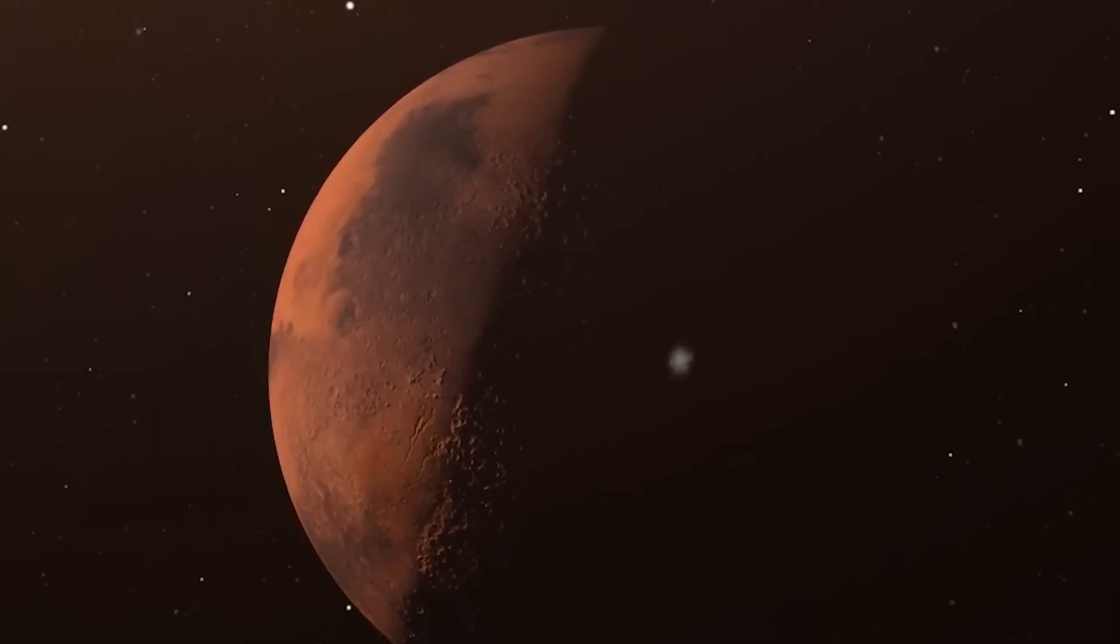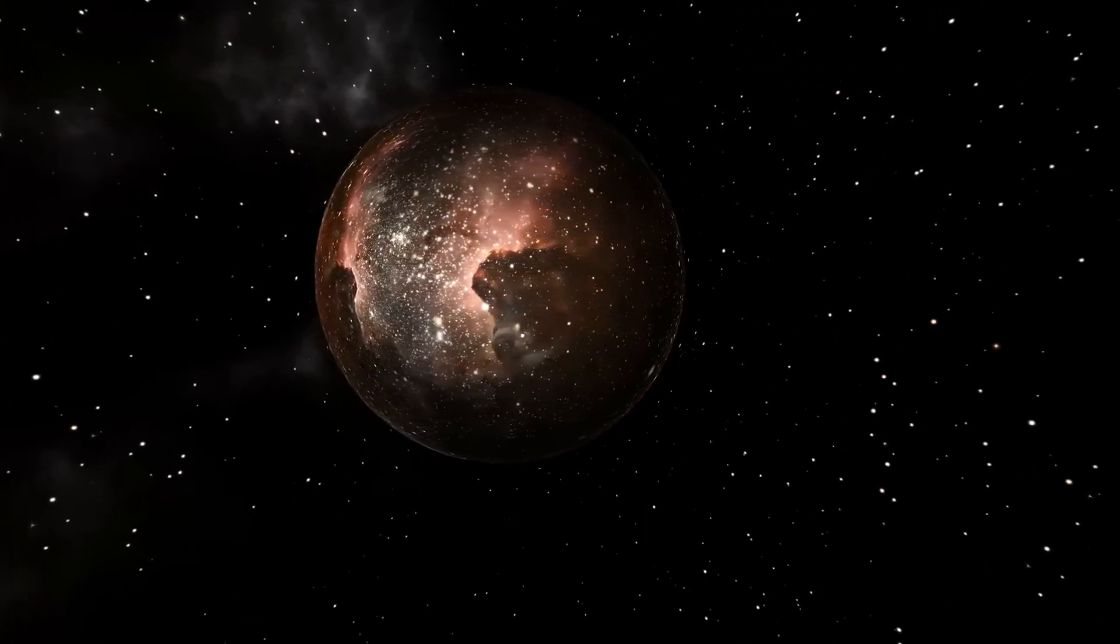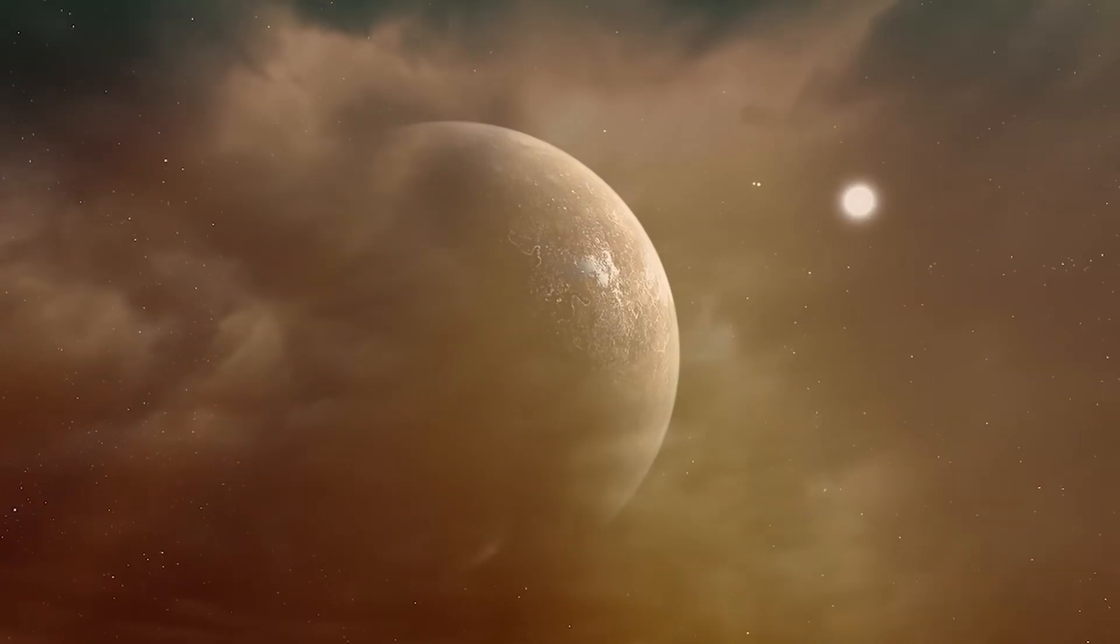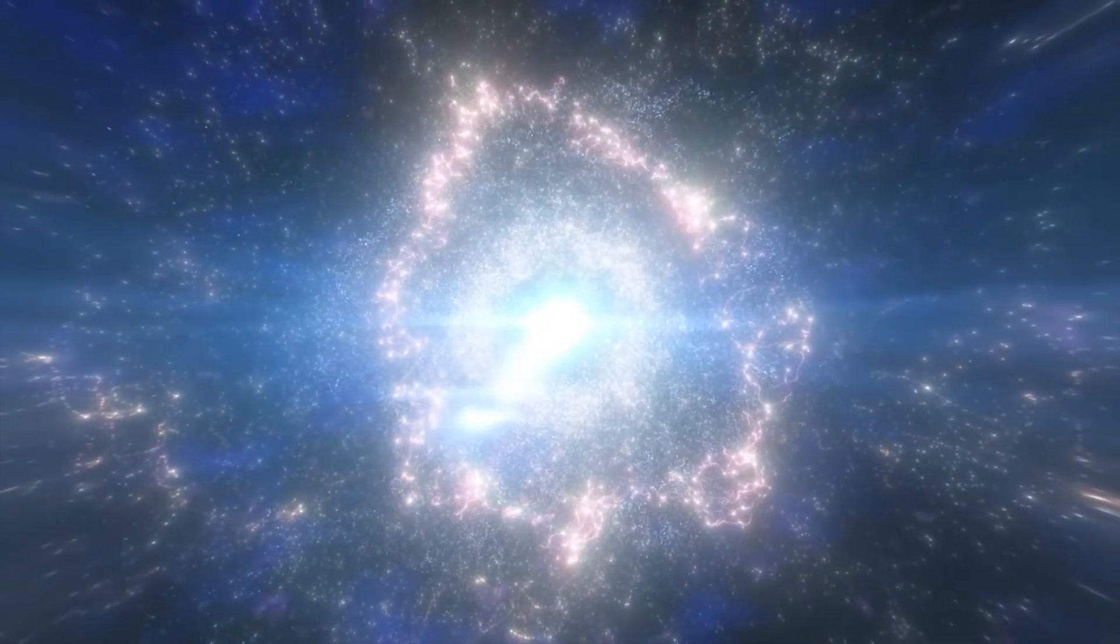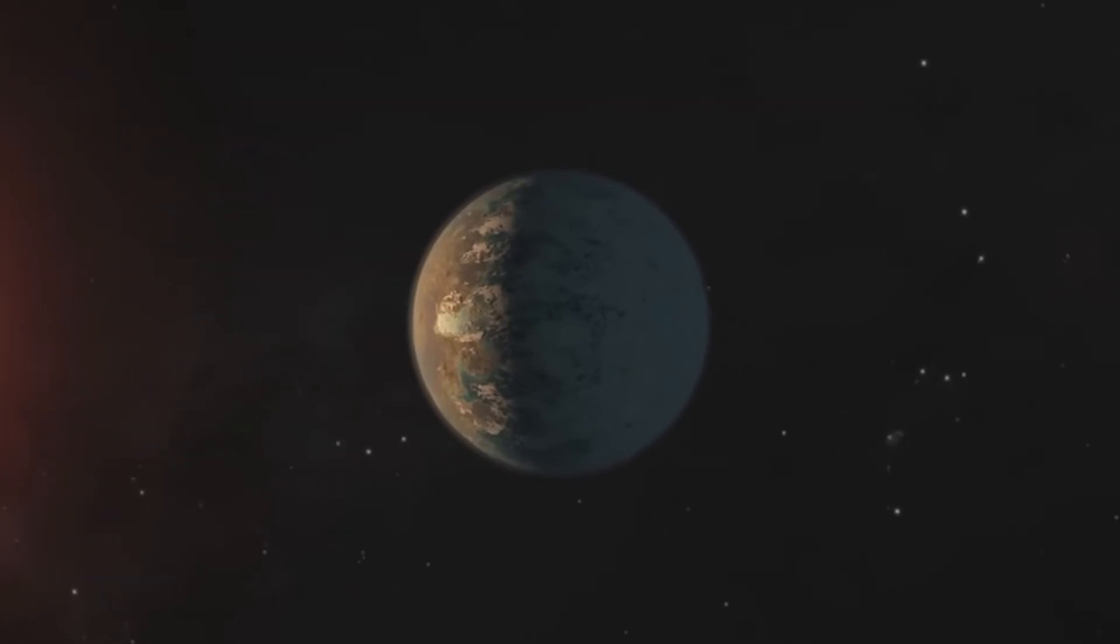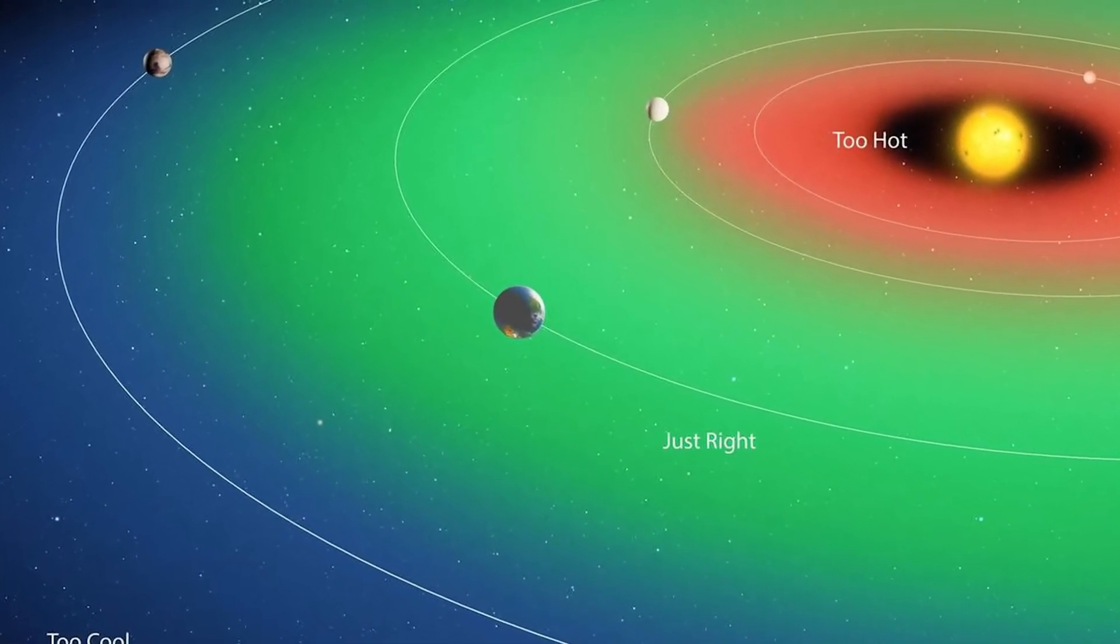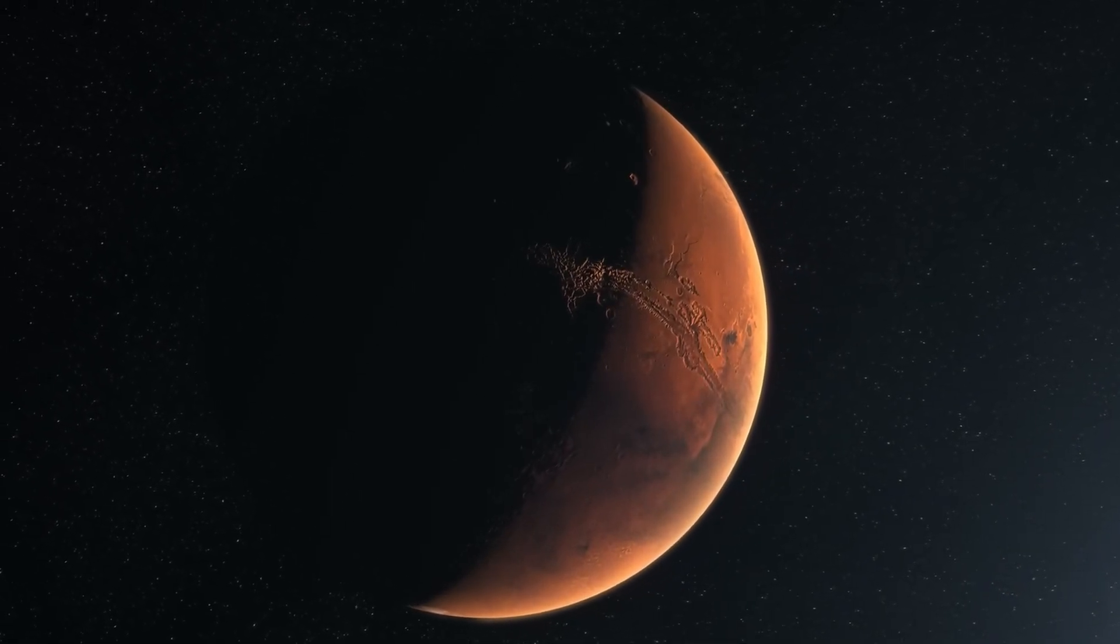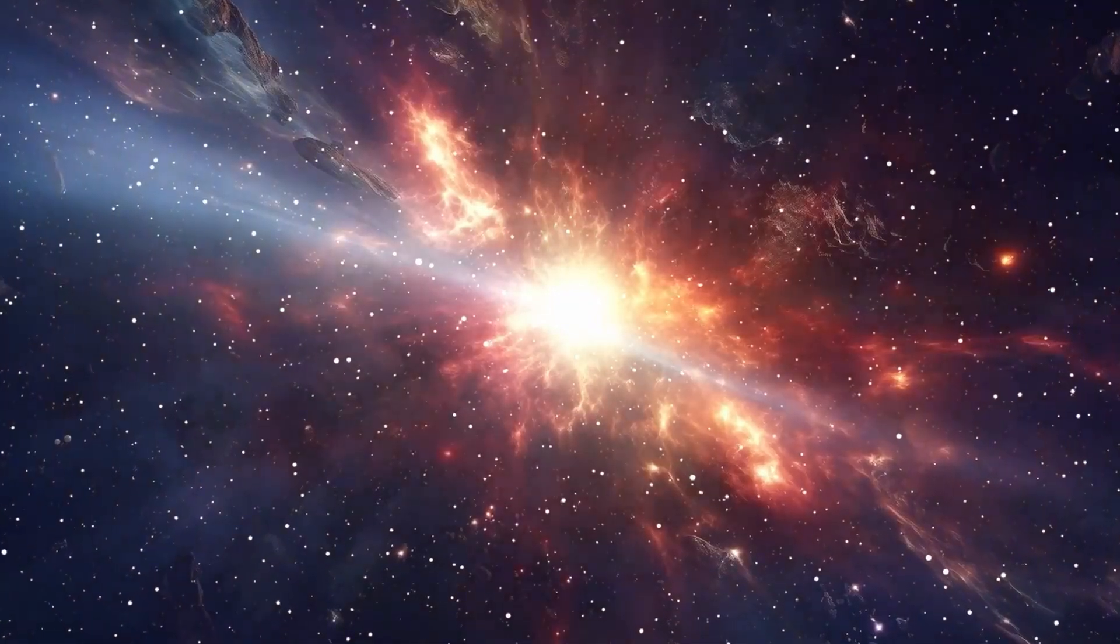Proxima Centauri, a red dwarf star, is much smaller than our Sun, with just 12% of the Sun's mass. While this might seem beneficial for Proxima B's habitability, red dwarf stars are known to be highly unstable. Proxima Centauri, in particular, frequently produces powerful solar flares that emit intense radiation. In 2017, astronomers recorded an ultraviolet flare from Proxima Centauri that was 14,000 times stronger than the largest flare observed from the Sun. This intense radiation presents a significant challenge for Proxima B's potential to support life. Such flares could strip away the planet's atmosphere over time, rendering it uninhabitable.